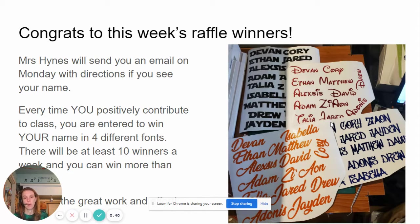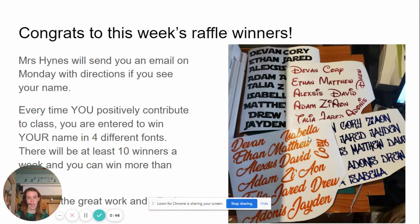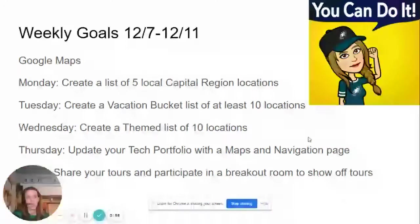Each week I pick about 10 winners. Basically every time you positively contribute, your name gets digitally put into a hat. I made a Scratch animation to do this and then it randomly picks people. So these are the 10 people that really did an awesome job this week and last week in tech. So thank you guys.